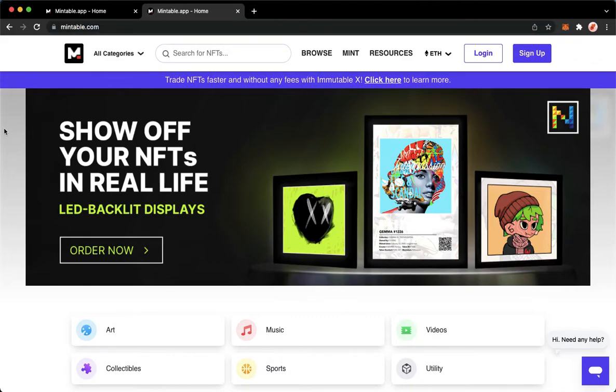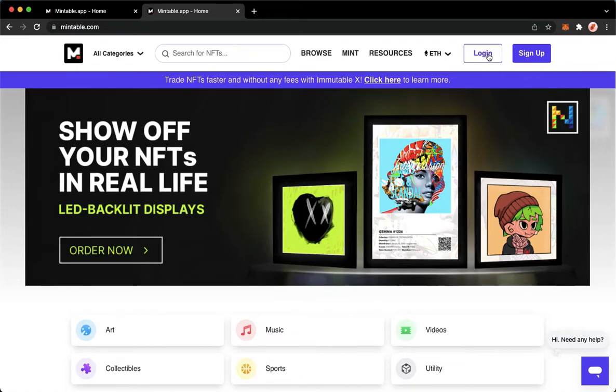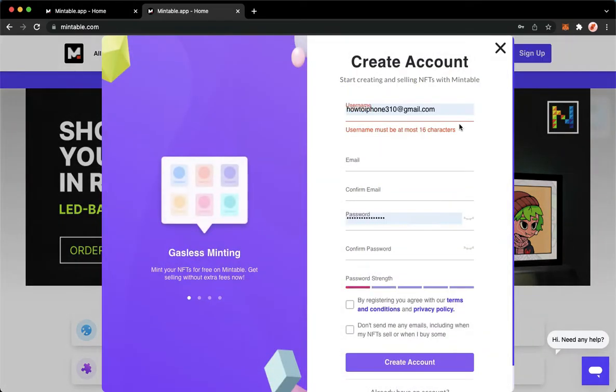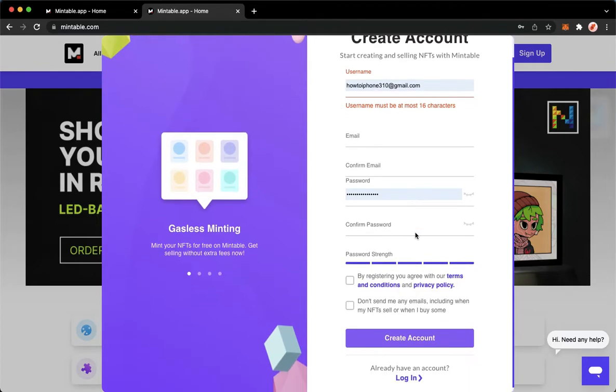And then once you are here, just simply log in or sign up with your account. So if you sign up, as you can see, you just type in your username, your email, and etc. Then click on create account and then verify it on your email.